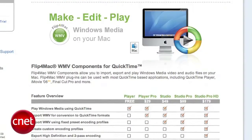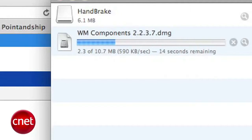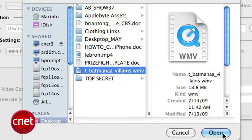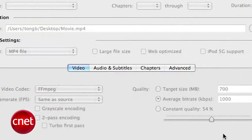On the Mac side, download the free Flip4Mac plugin that allows you to play Windows media files in the QuickTime application. I was able to successfully convert my WMV files using Handbrake with the Flip4Mac plugin installed.